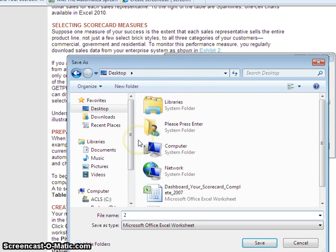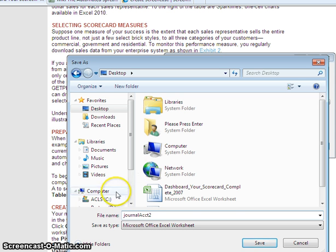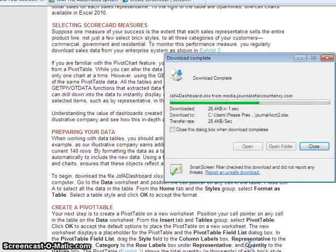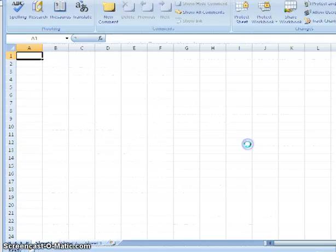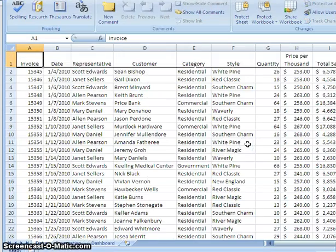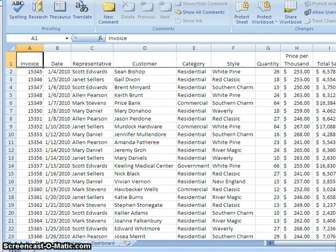Or actually I'll just rename this Journal of Accountancy 2, and we'll save it onto the desktop. Then we'll open up the file.